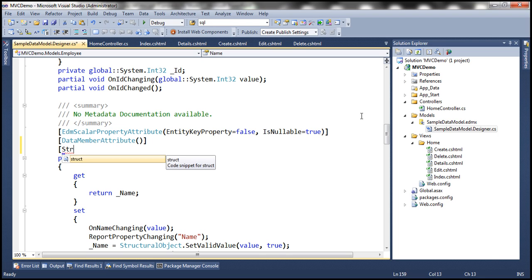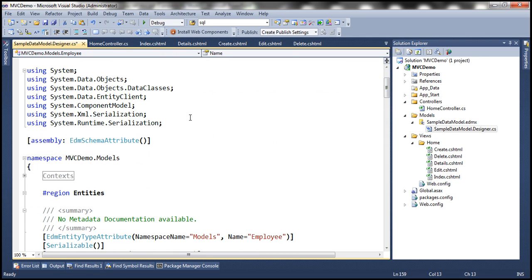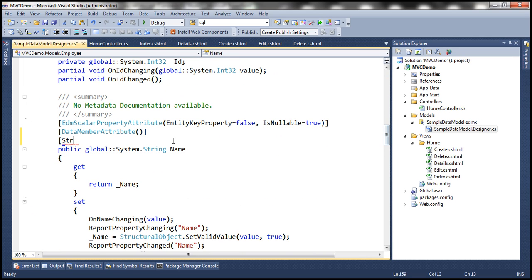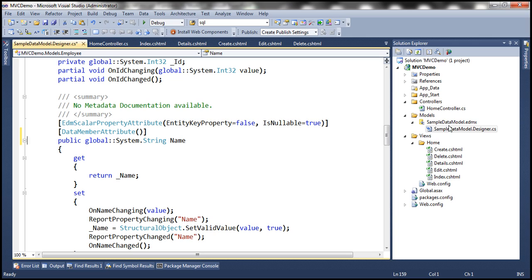Yes, we can do that, but the problem is, if we decorate this Name property here, this is a custom change to an auto-generated file. Later, if this auto-generated file is regenerated — if we regenerate the ADO.NET Entity Data Model — we will lose all of our customizations. That's why it's not a good idea to make any changes to this auto-generated file.